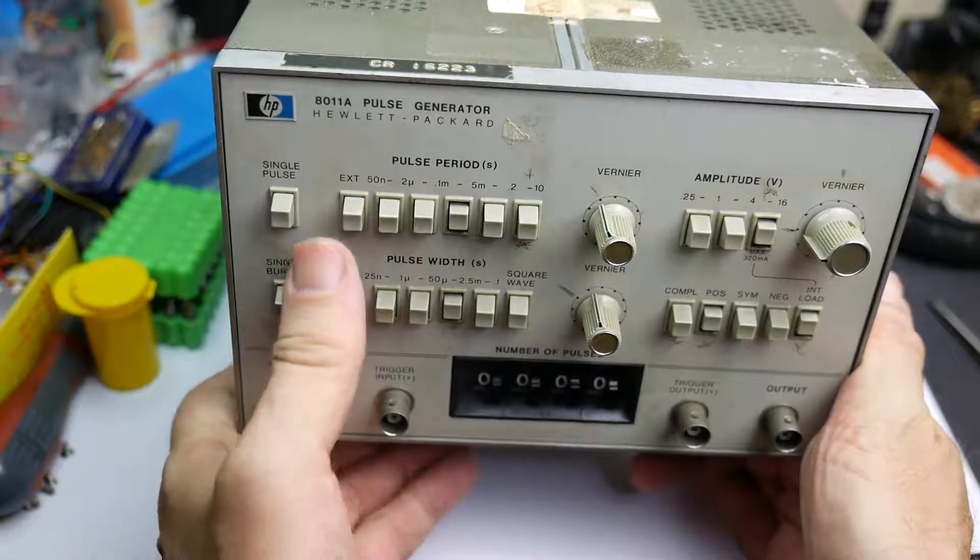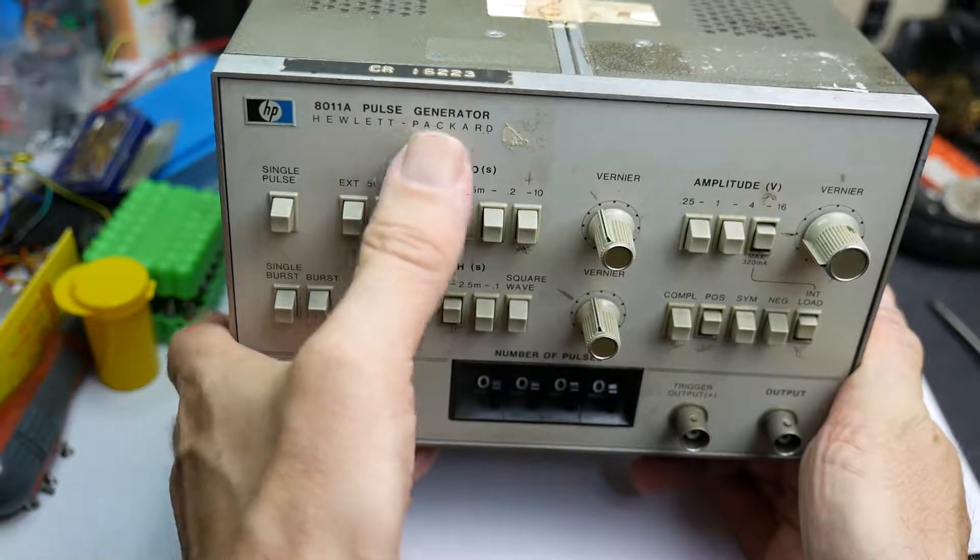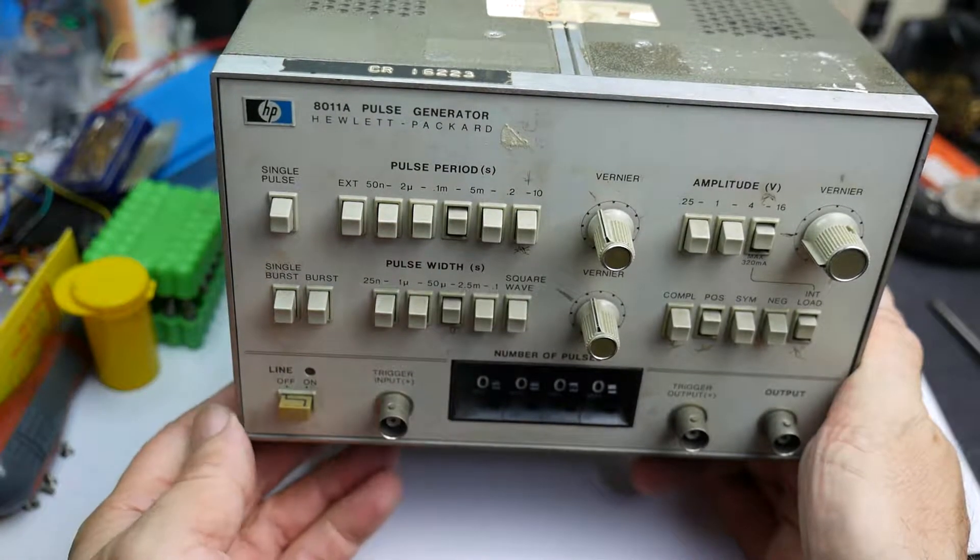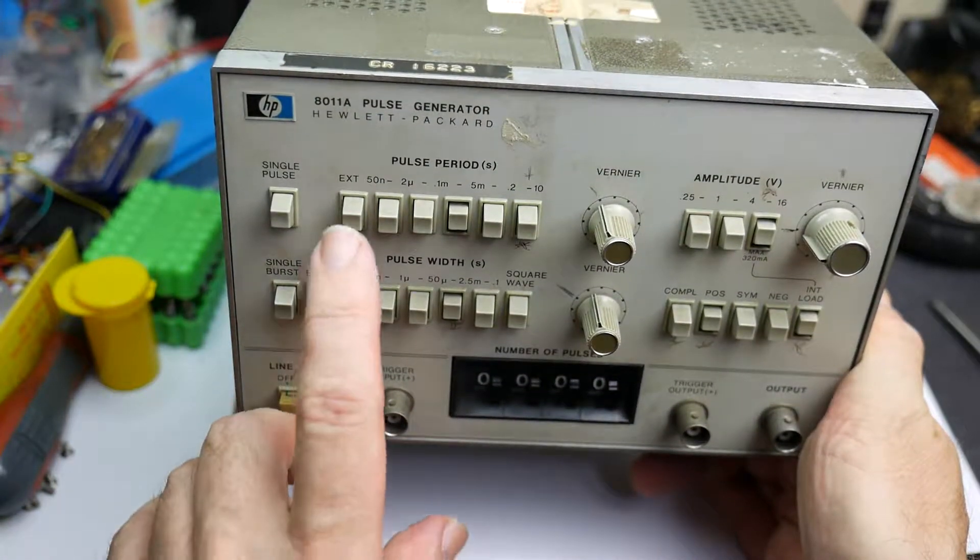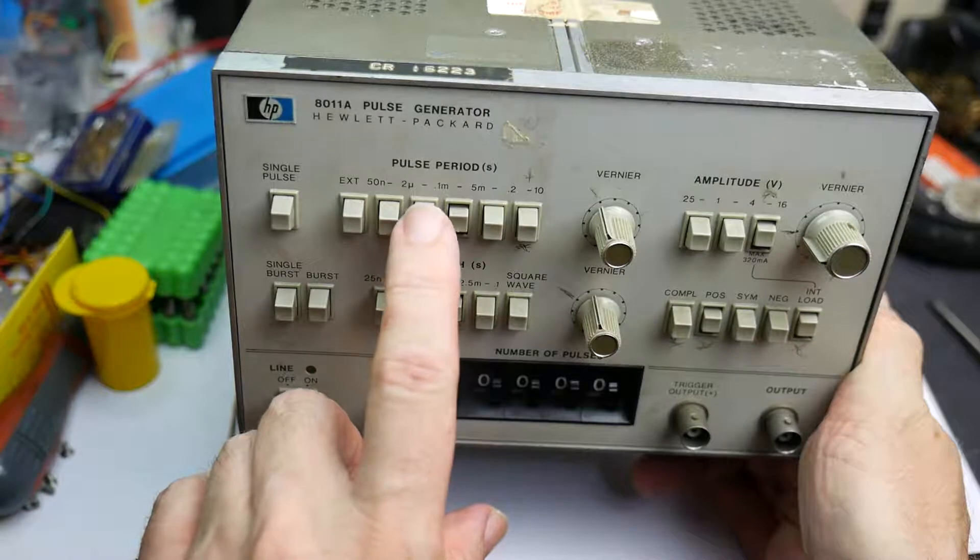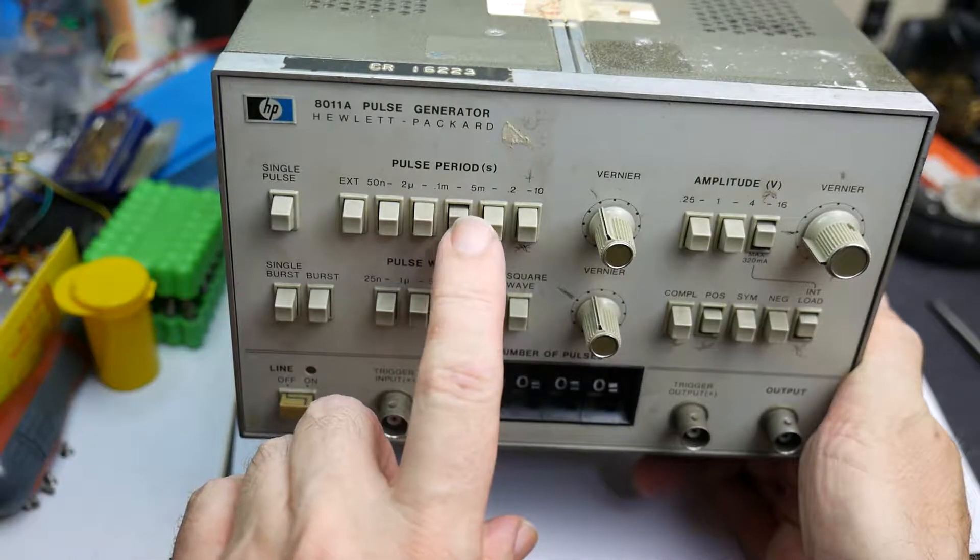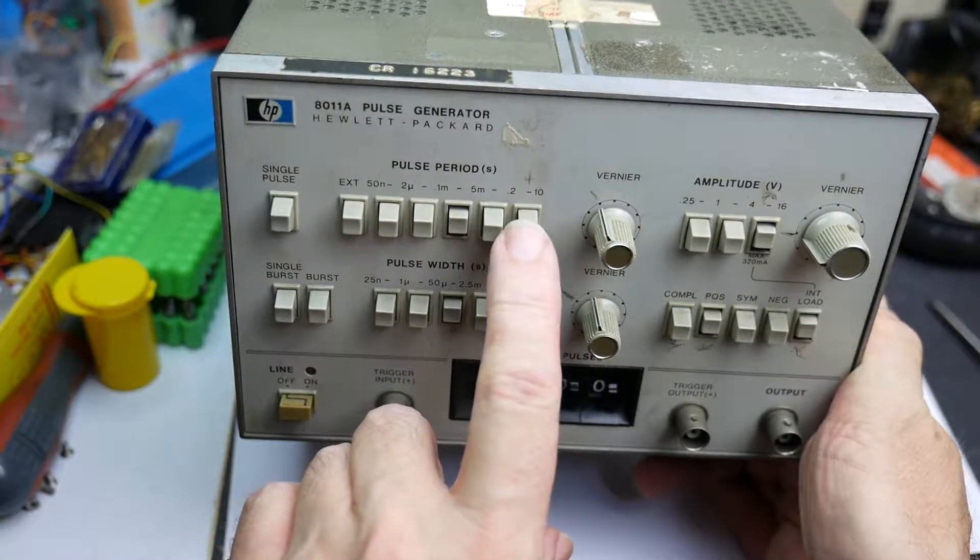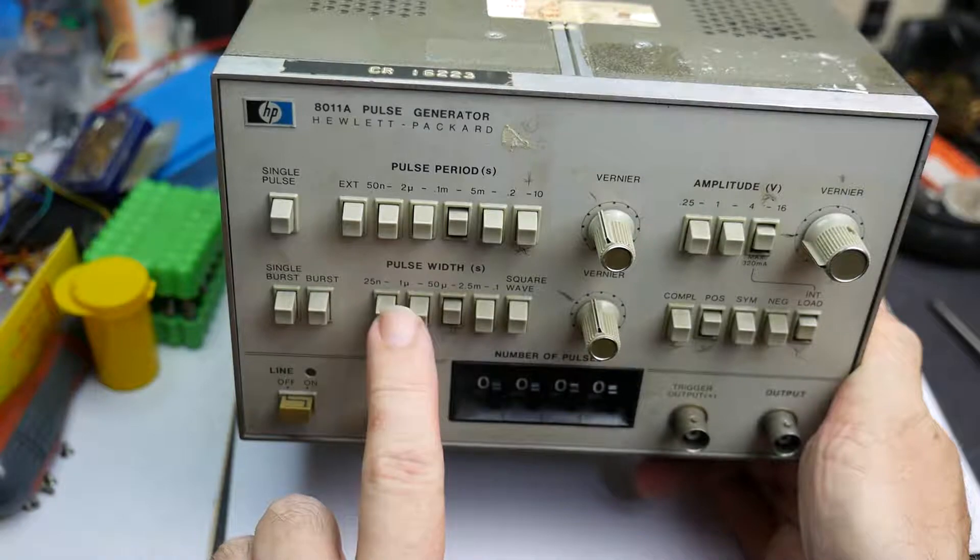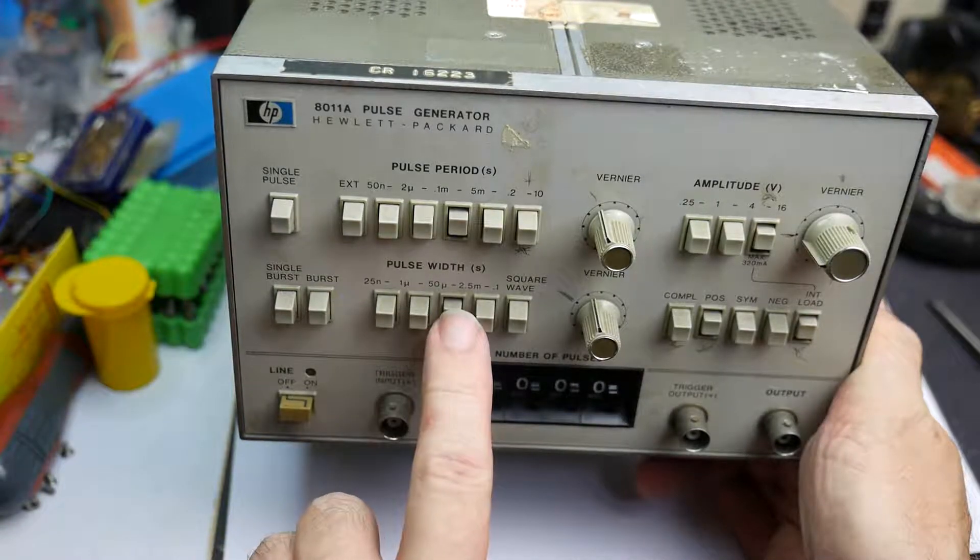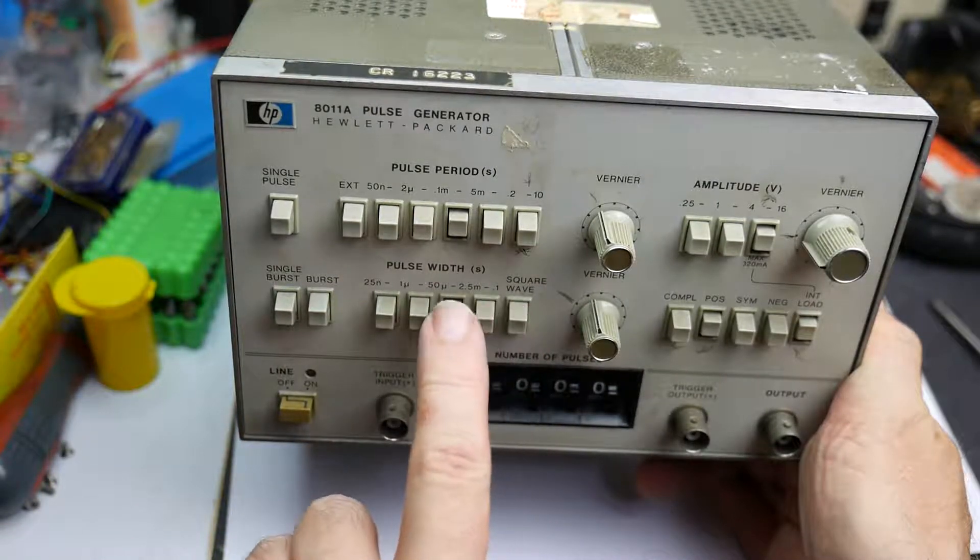This is the 8011 pulse generator from Hewlett-Packard. It's got controls along the top here for pulse period, which tells you how long between pulses, and down at the bottom pulse width, which is how long the pulse itself actually is.